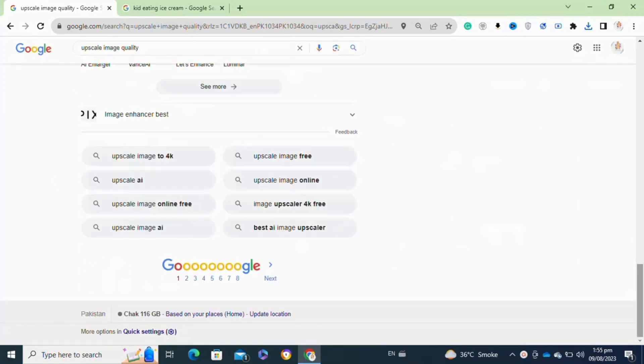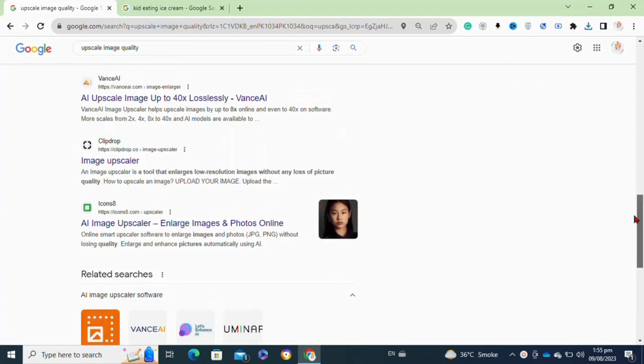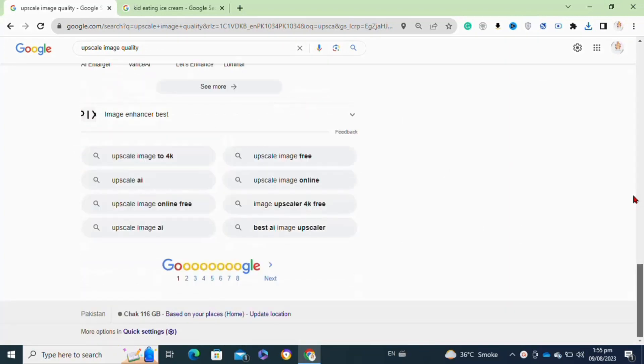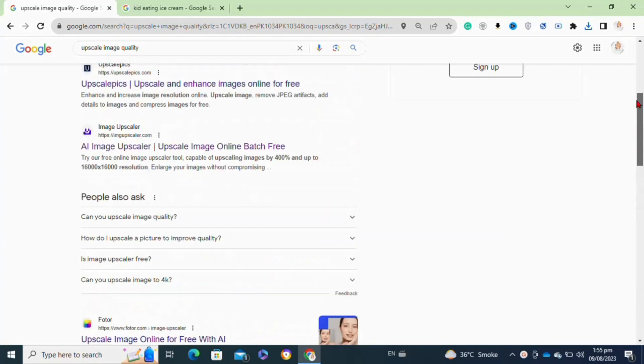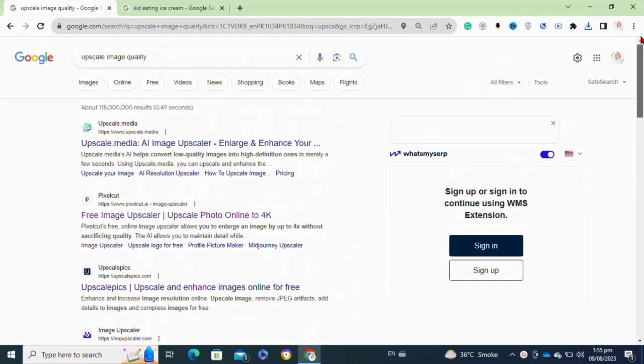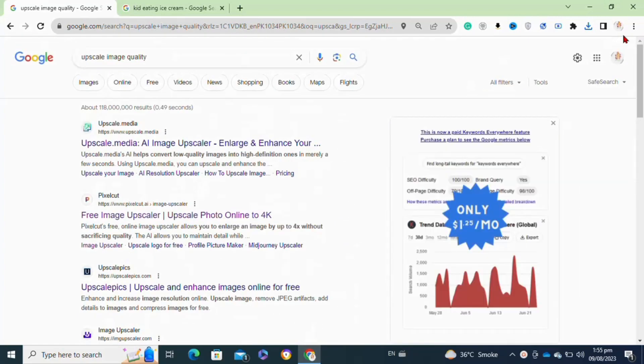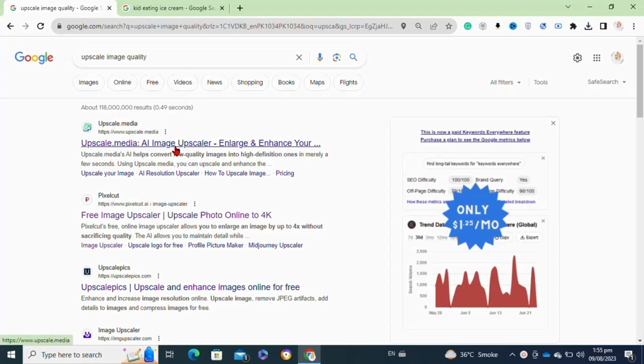In today's rapidly evolving technological landscape, the application of artificial intelligence has extended its reach to the realm of visual content manipulation. One of the fascinating domains where AI has made significant strides is image upscaling. Gone are the days when enlarging an image led to pixelated and blurry results.